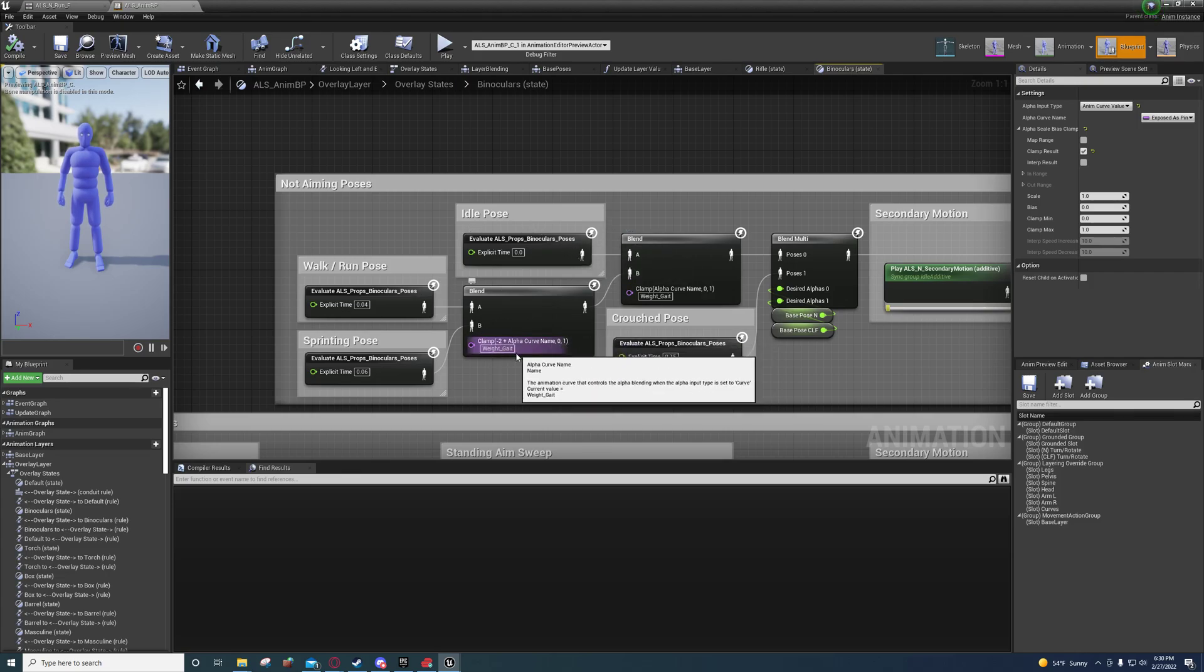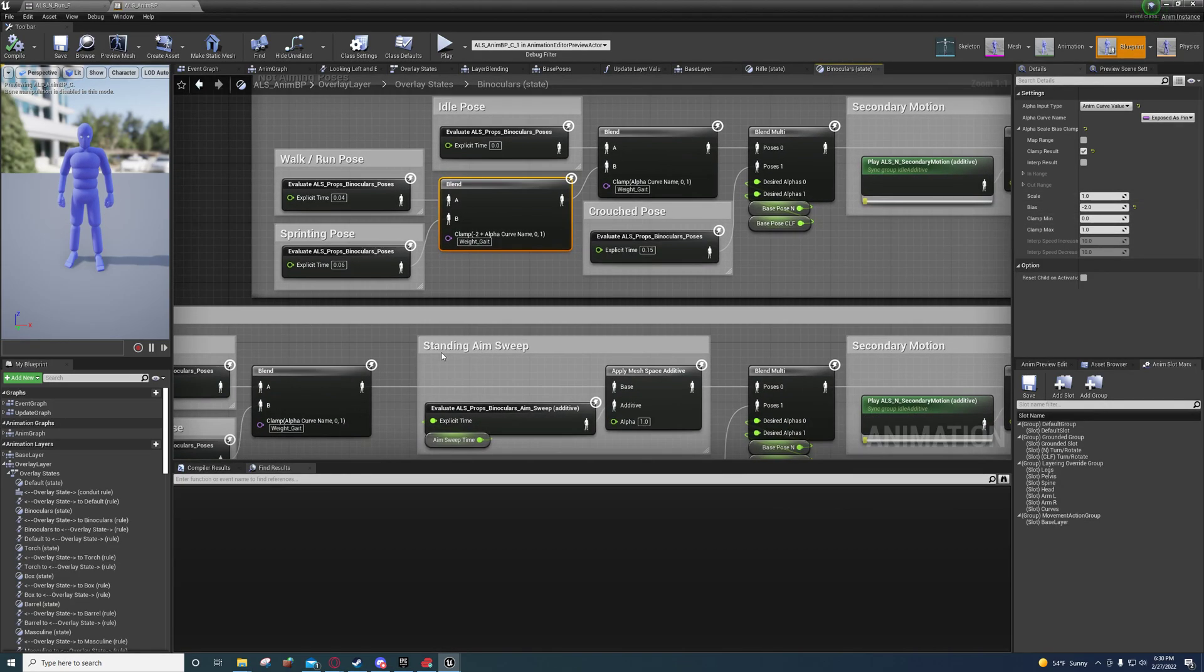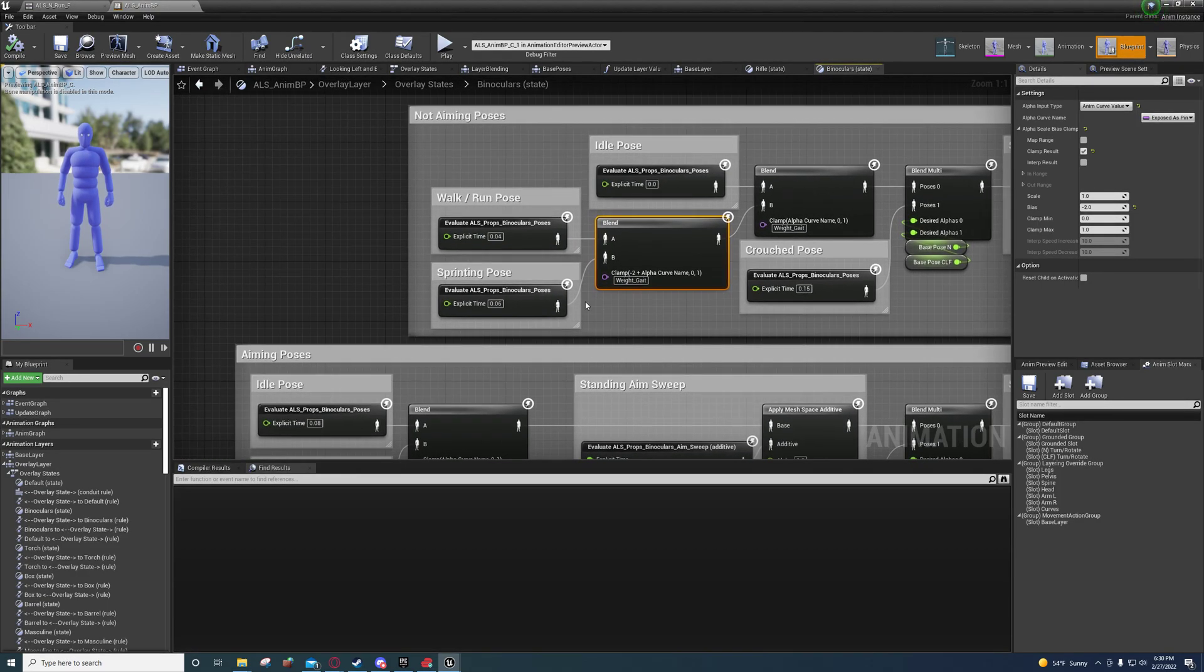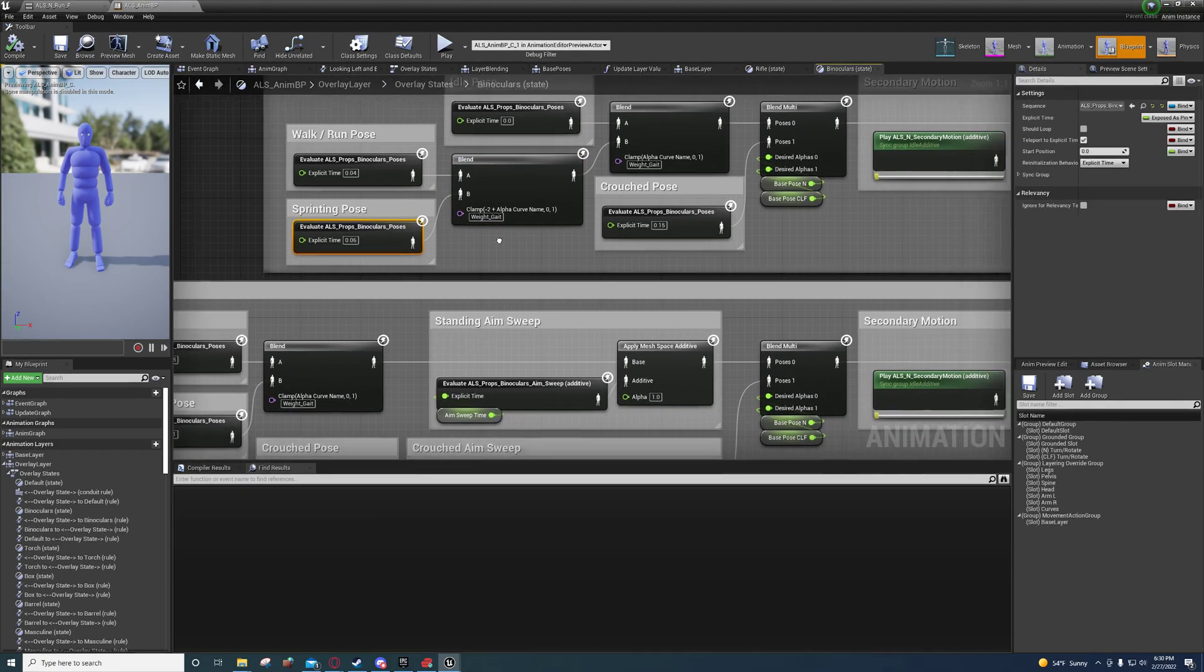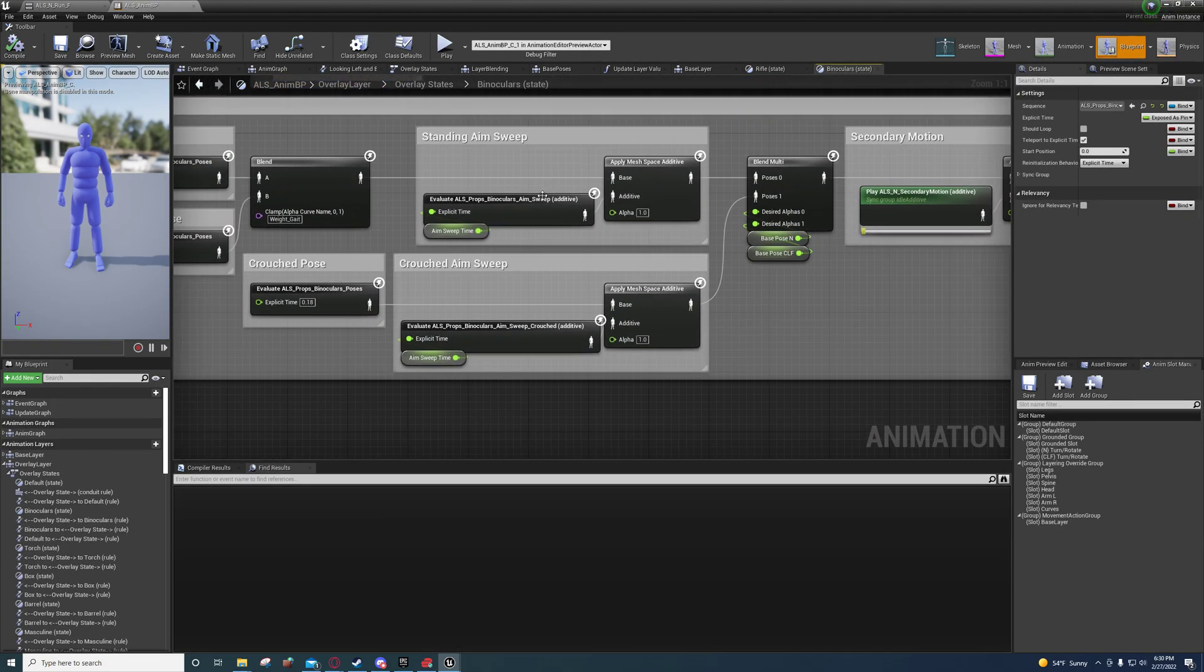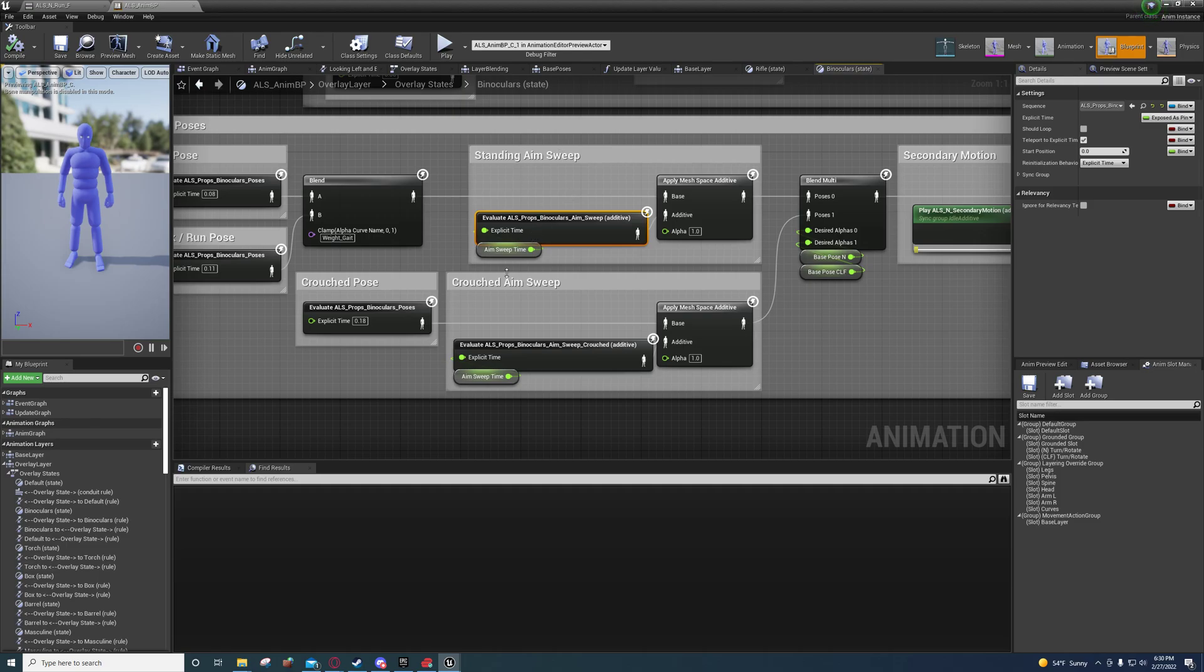But he does another one right here, where he actually clamps it. And he does the bias as .2. Which will make it .0 if he's running or walking. And .1 if he's sprinting. And then, for this one, he's blending in. He's adding the aim as an additive.